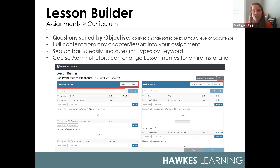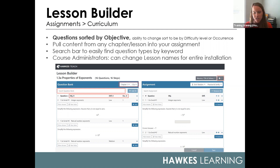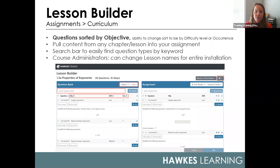Course administrators also have the option to change lesson names for the entire installation if needed, allowing further customization at your school level. As always, updates made to your question bank and assignment apply to both practice and certify by default. Within the settings wheel option on the right-hand side, that is where you'll access our 'Learn Screen Notes' tool where you can customize the learn portion of our assignments — allowing you to add, replace, or hide content from the learn portion.